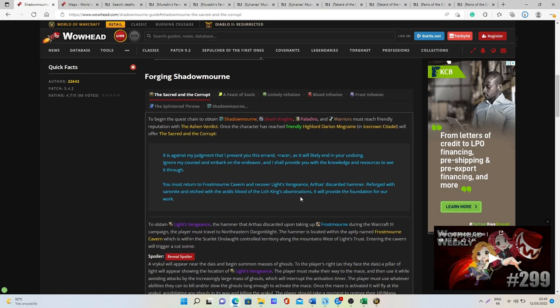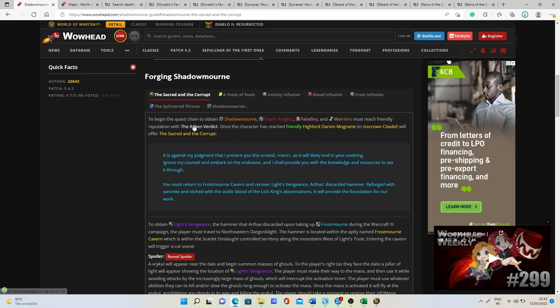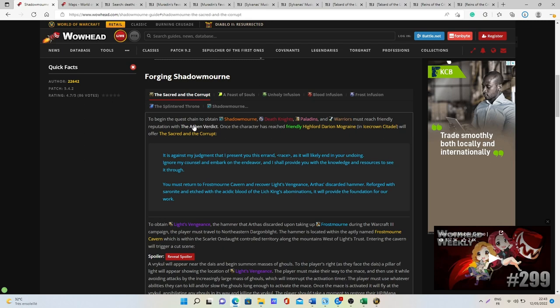Basically what you want to do is enter the Icecrown Citadel raid, then you want to become friendly with the reputation linked to the raid in order to start the quest line, so the Ashen Verdict.